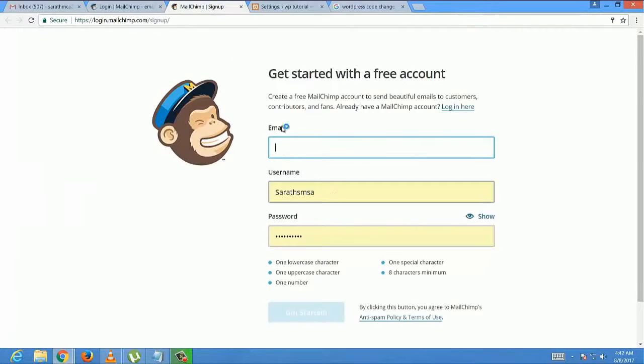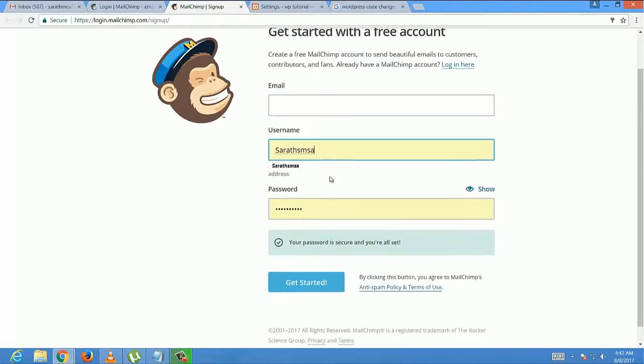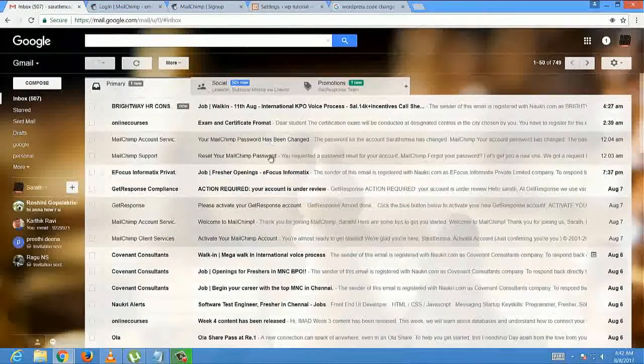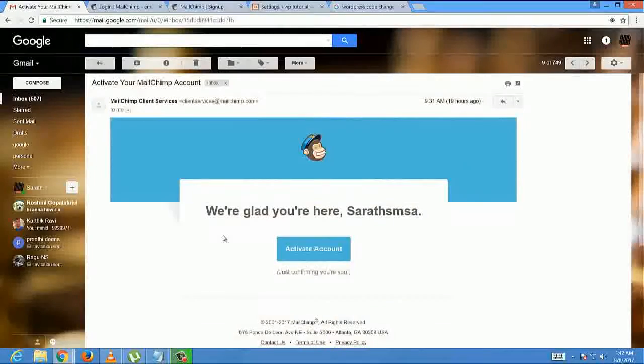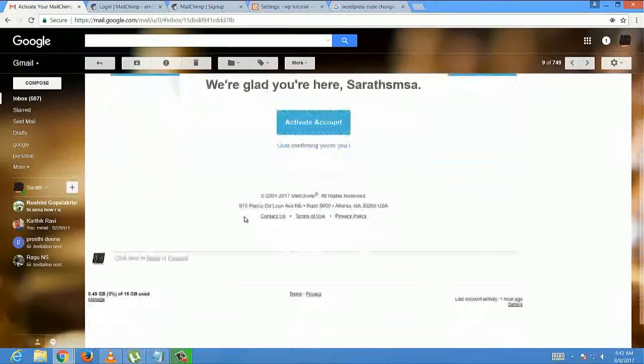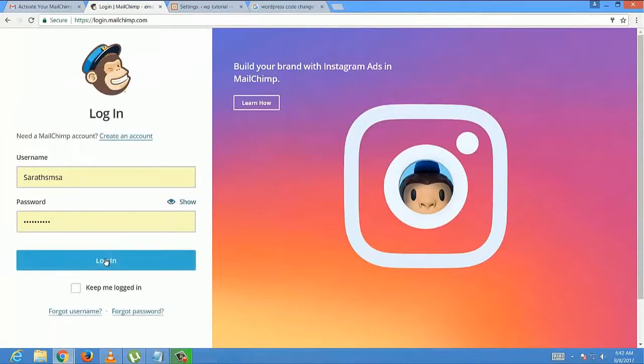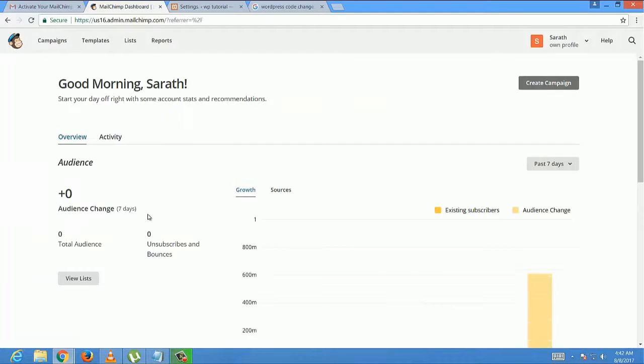Here you just fill out the fields by providing a valid email address, username, and password, click the CAPTCHA, then login to your email to activate the Mailchimp account. I have already created and activated, so I'm going to login now.